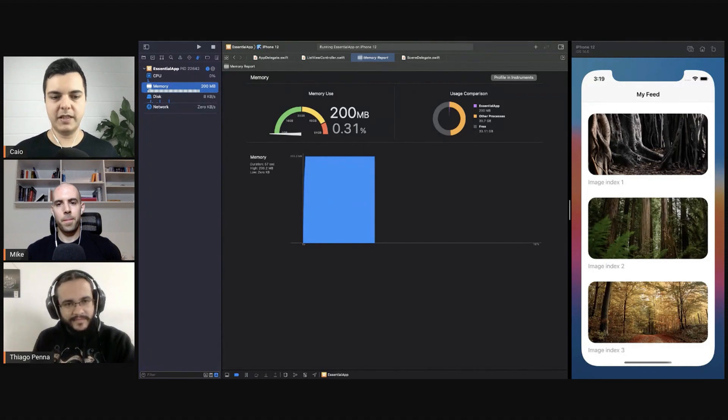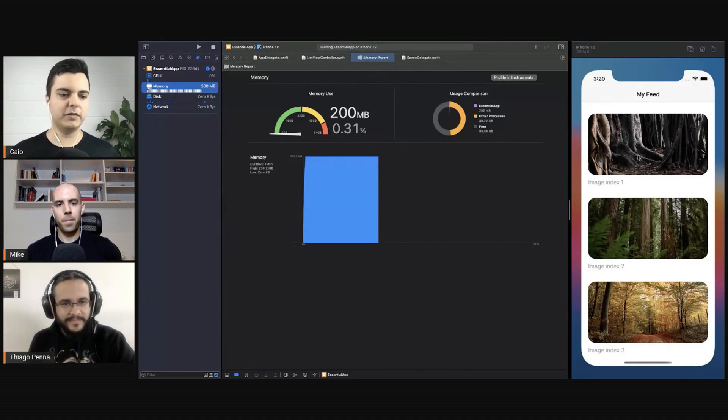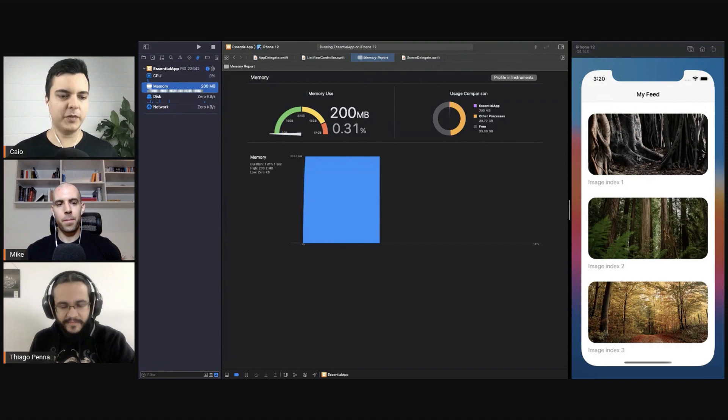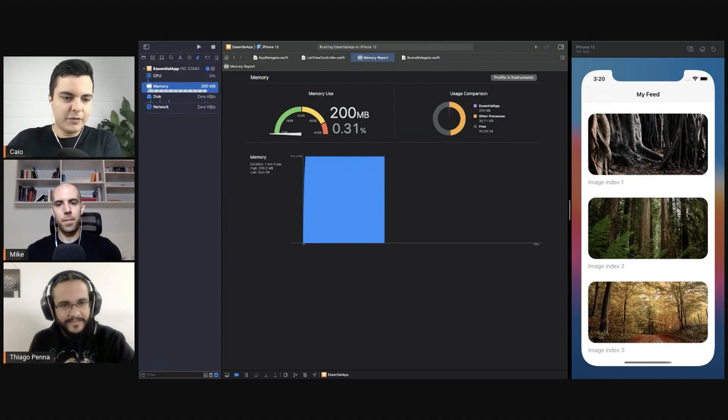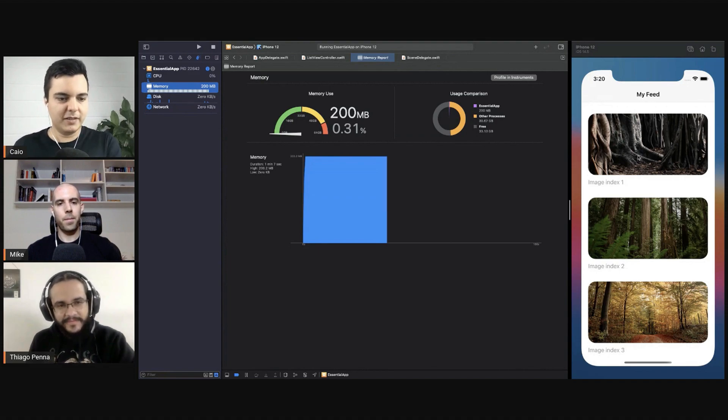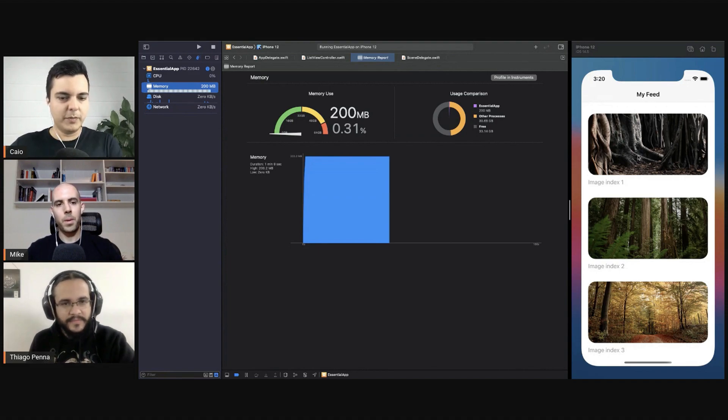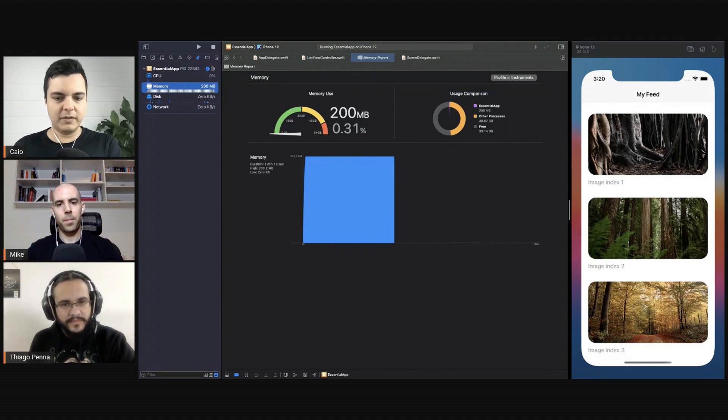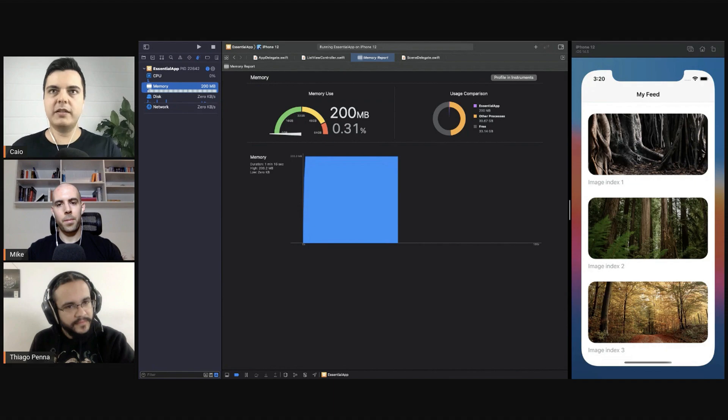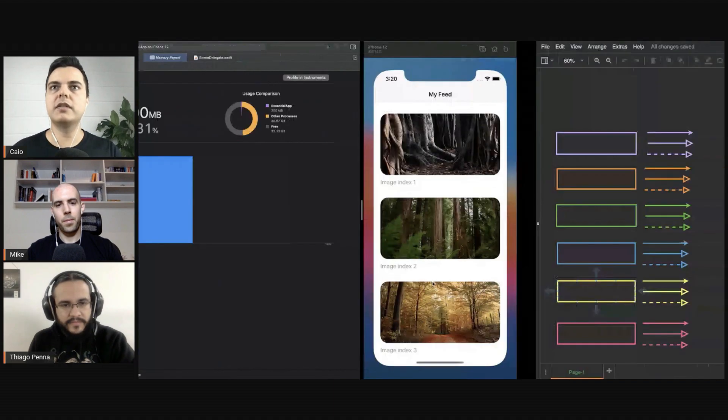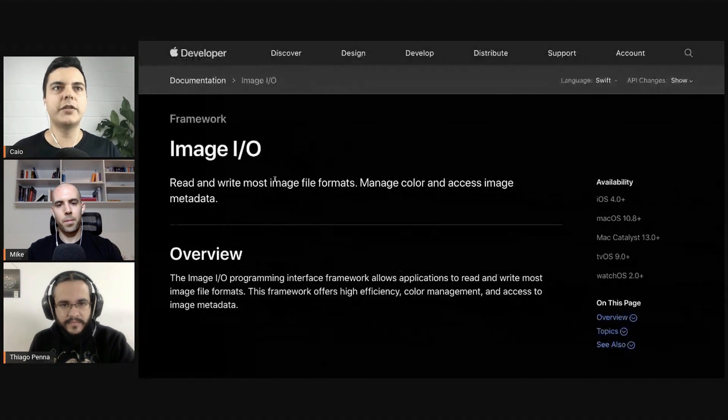But resizing UI images can be expensive too. It's an expensive operation because to resize them, first you need to inflate them into memory and then do the operation to resize them. You'll use a lot of memory to perform that resizing optimization. But there's a framework called Image IO.